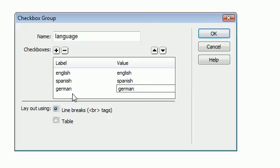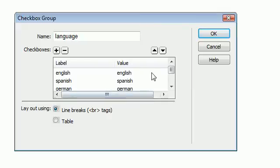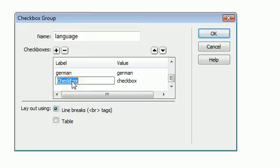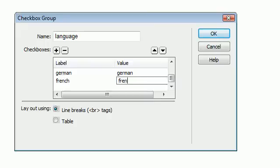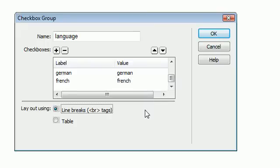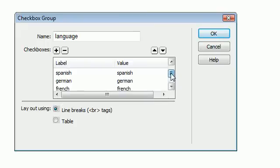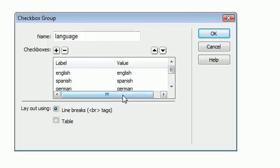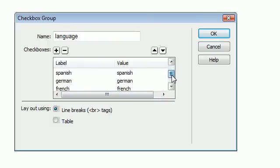Alright, and I'm going to add in one more. Let's call that one French. Alright, now we have created four checkboxes: English, Spanish, German, and French.